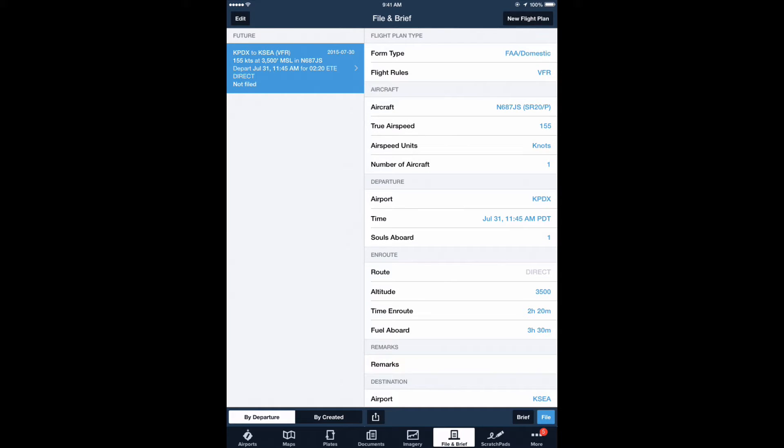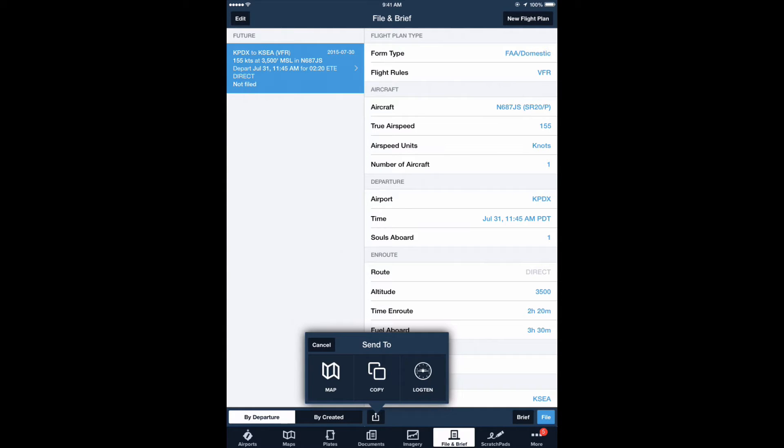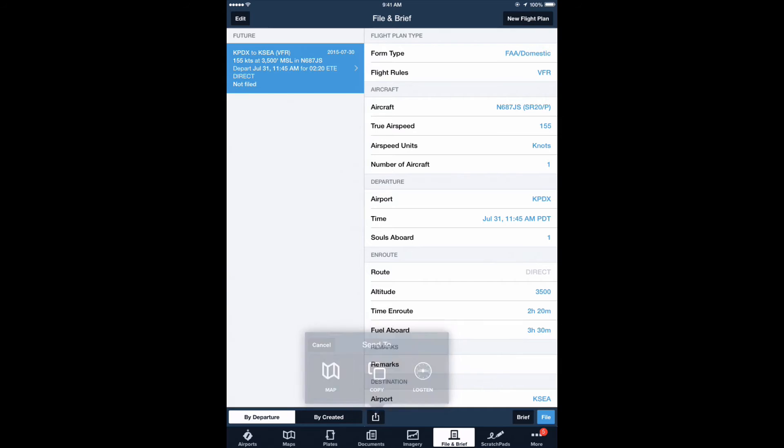Once you have all the data entered, simply tap on the share icon on the bottom of the screen, choose Log10, and ForeFlight will open Log10 Pro.